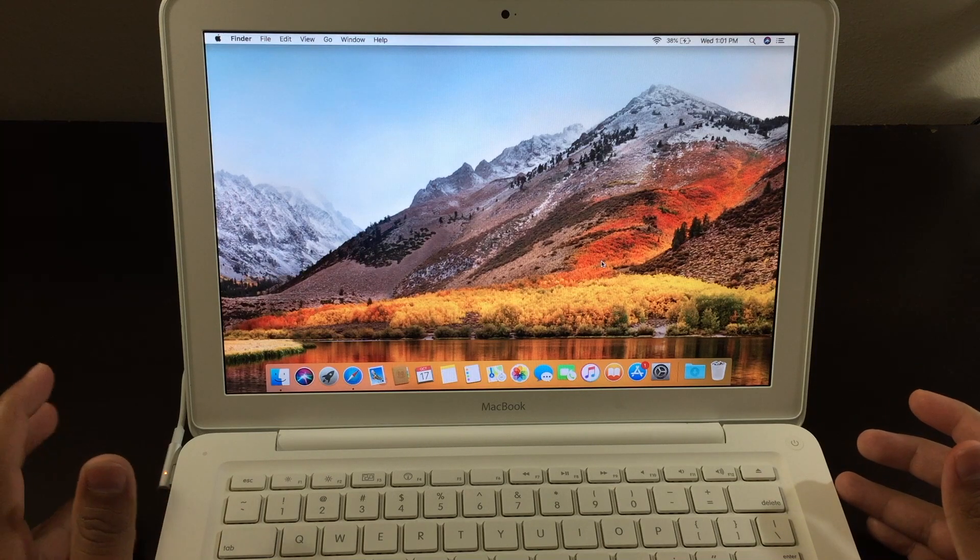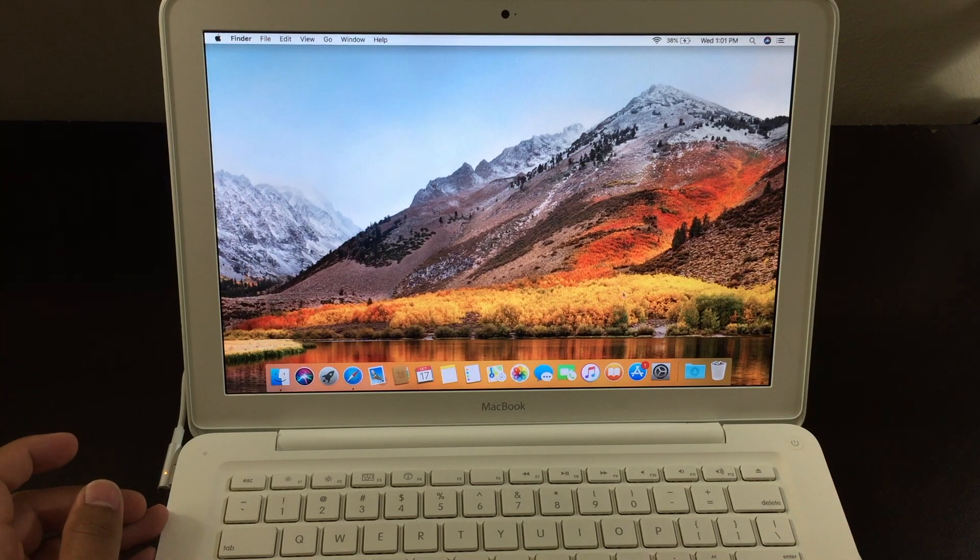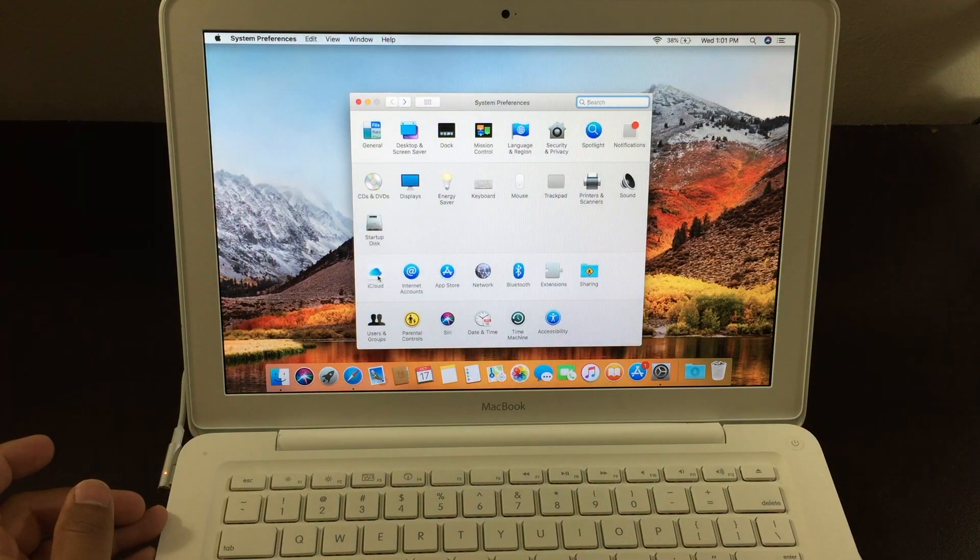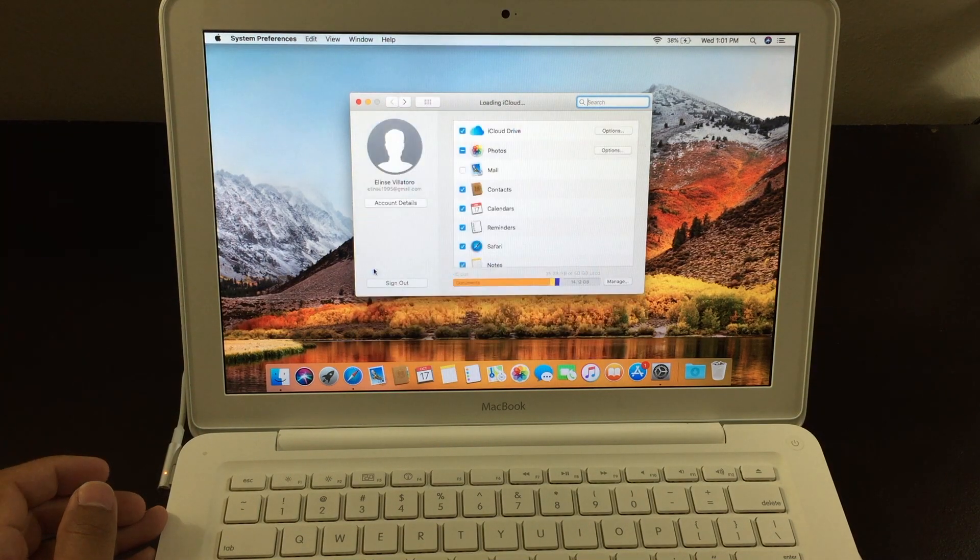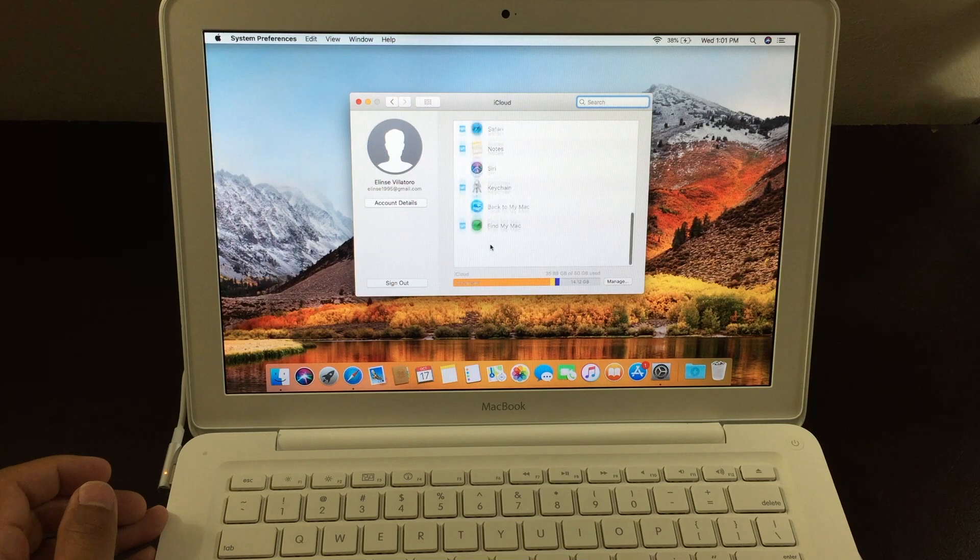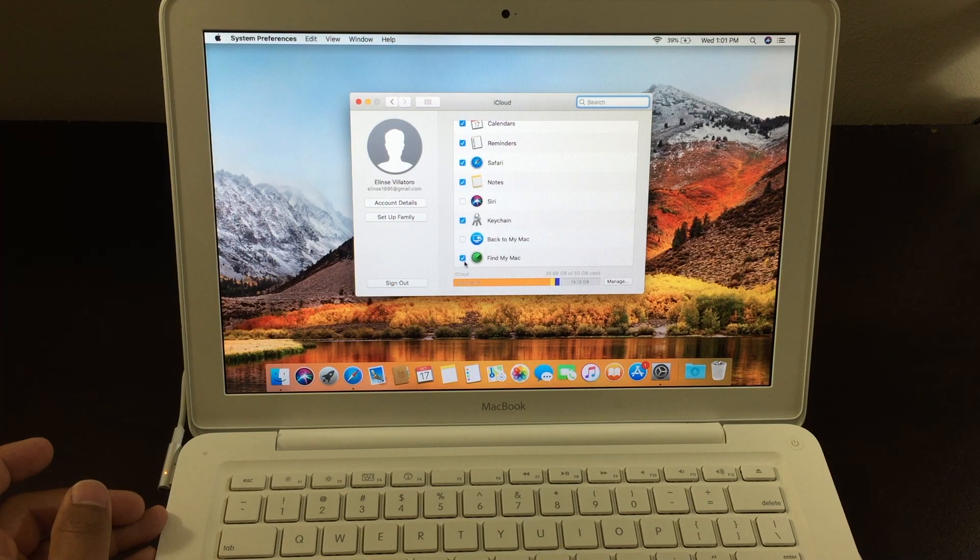Now, the first thing you want to do is sign out of your iCloud account. For that, go to settings, then you want to click on iCloud. From here, you want to go to the bottom and you want to uncheck Find My Mac.